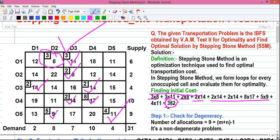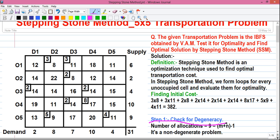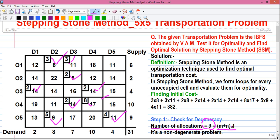Now we'll apply stepping stone method and check whether we can decrease the total transportation cost. Step one: check for degeneracy. We check the number of allocations — here we have 9 allocations. This equals m plus n minus 1, where m equals 5 rows and n equals 5 columns, giving 5 plus 5 minus 1 equals 9. Since number of allocations equals m plus n minus 1, this is a non-degenerate problem.